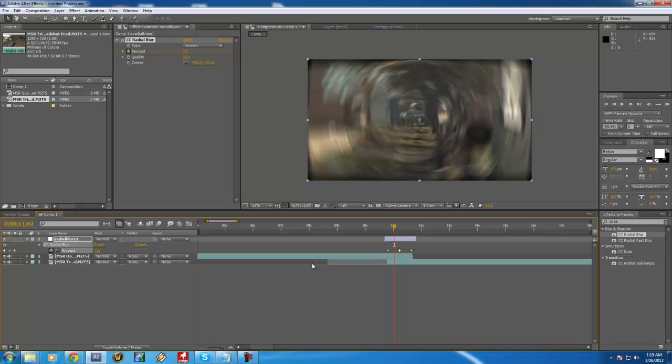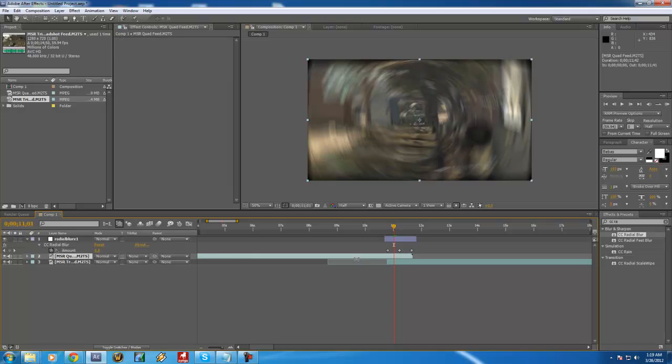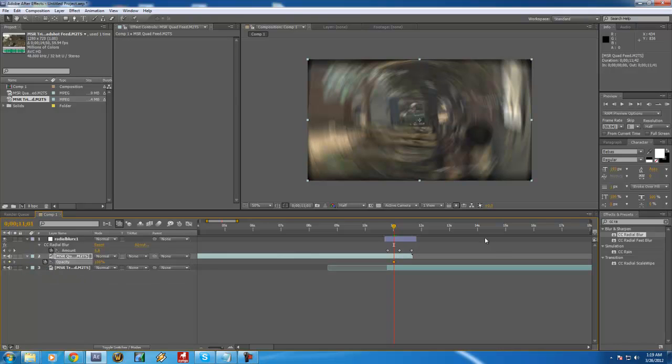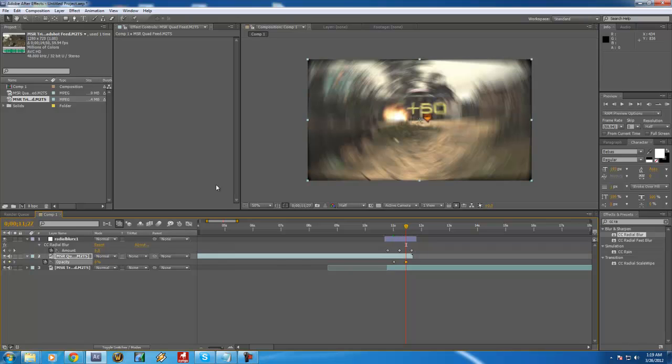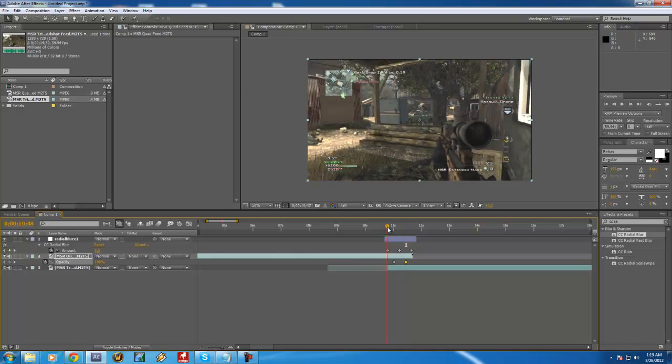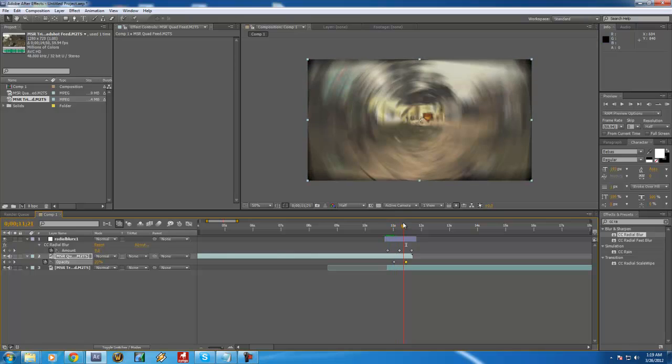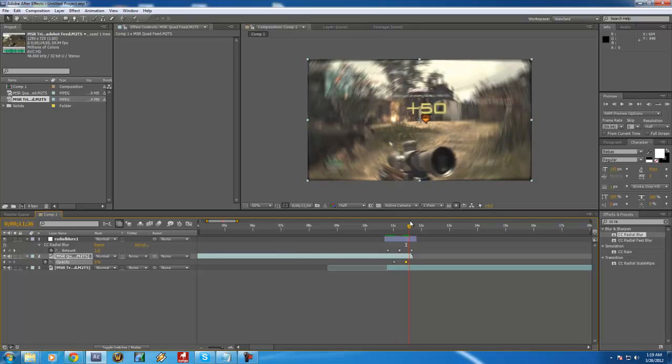So now for the opacity fade, go in between the first two keyframes on the adjustment layer, and on the clip itself you need to keyframe the opacity. So press T for opacity on the clip, keyframe it there, and then go in between the next two keyframes and then keyframe the opacity to zero.